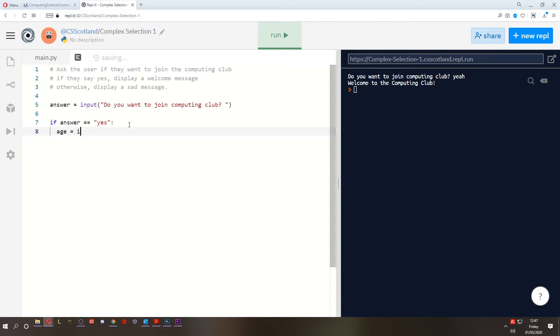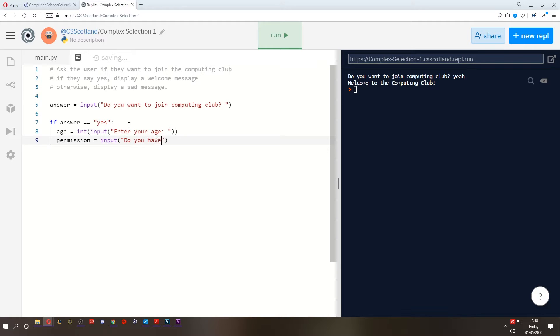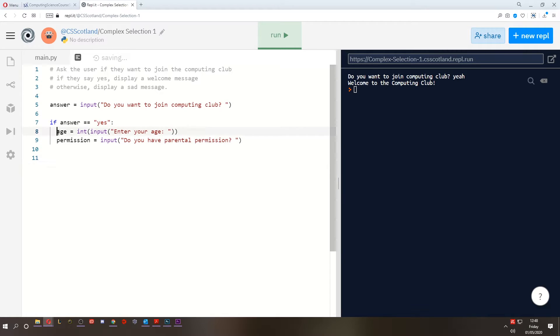So what I need to do now is get their age. Age equals int, input, enter your age. And then I also need to check if they have parents' permission. So let's call it permission. Input. This is going to be a yes or no again. Do you have parental permission? Now what we can do is underneath these two questions, I can add another if